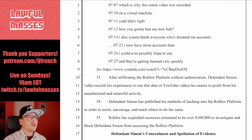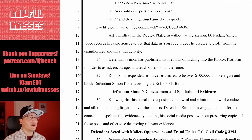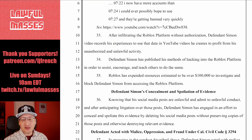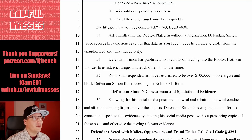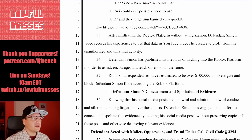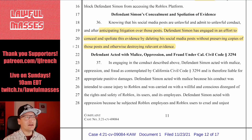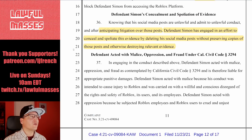After infiltrating the Roblox platform without authorization, Defendant Simon video records his experiences to use that data in YouTube videos he creates to profit from his unauthorized and unlawful activity. Simon has published his methods of hacking in order to assist, encourage, and teach others to do the same. Roblox has expended over $100,000 to investigate and block Simon from accessing the Roblox platform. Knowing that his social media posts are unlawful and anticipating litigation, Defendant Simon has engaged in an effort to conceal and spoliate this evidence by deleting his social media posts without preserving copies and otherwise destroying relevant evidence.